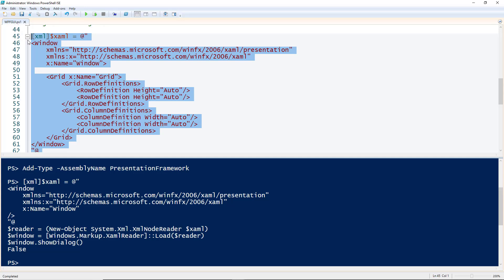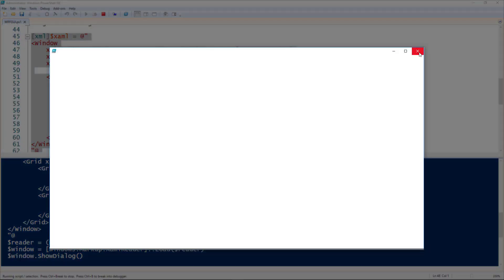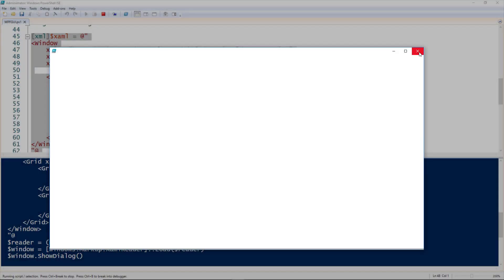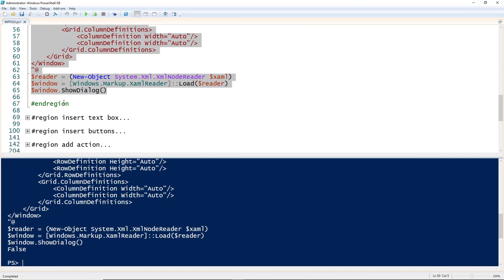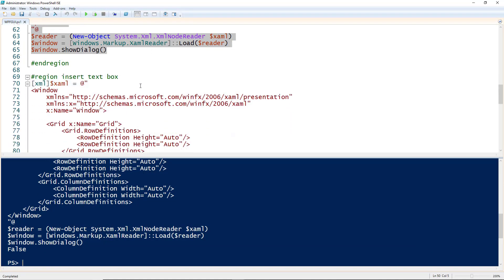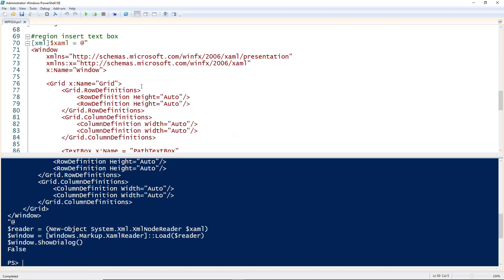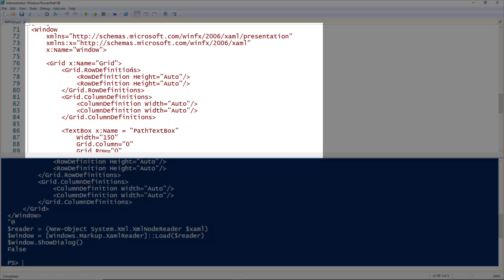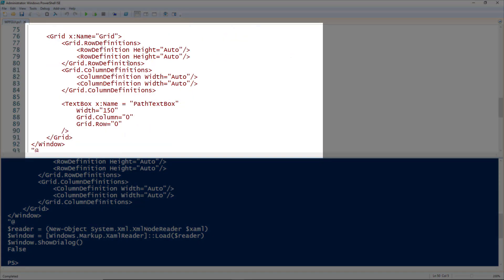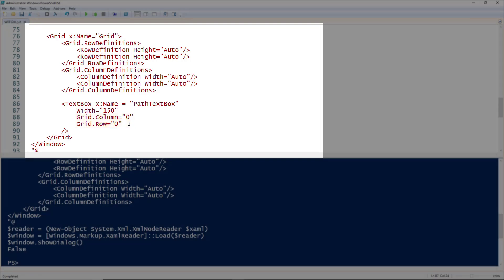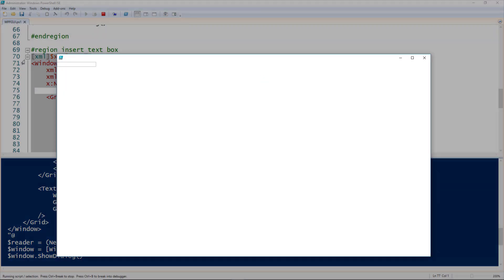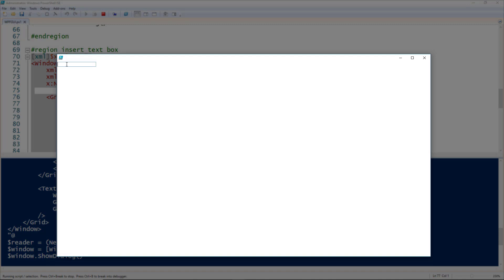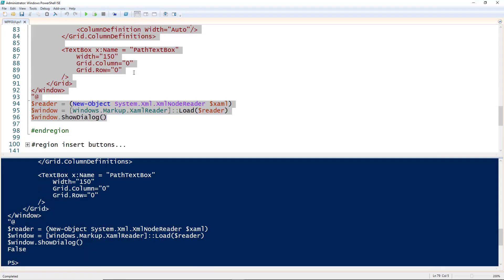Let's add some controls. The first thing we'll add is a text box. We have our window definitions, our grid, and then we're adding a text box. Notice that this is inside of the grid tags. I'm using the text box tag, giving it a name, giving a width of 150, leaving the height to be the default, and putting it in column 0, row 0. That's where the grid.column and grid.row come into play. We'll run this code and now see we have a text box we can type in, though it doesn't do anything yet.